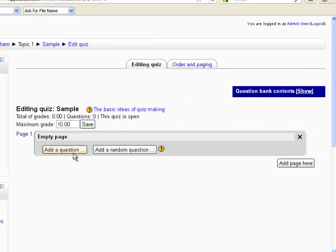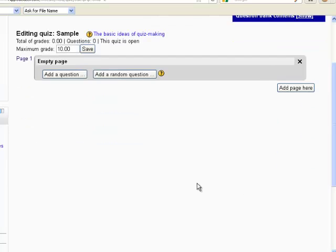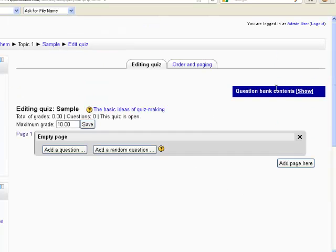So we need to add some questions from our test bank. We don't see our questions here, so I'm going to go over here to the side where it says question bank contents. We're going to click show.